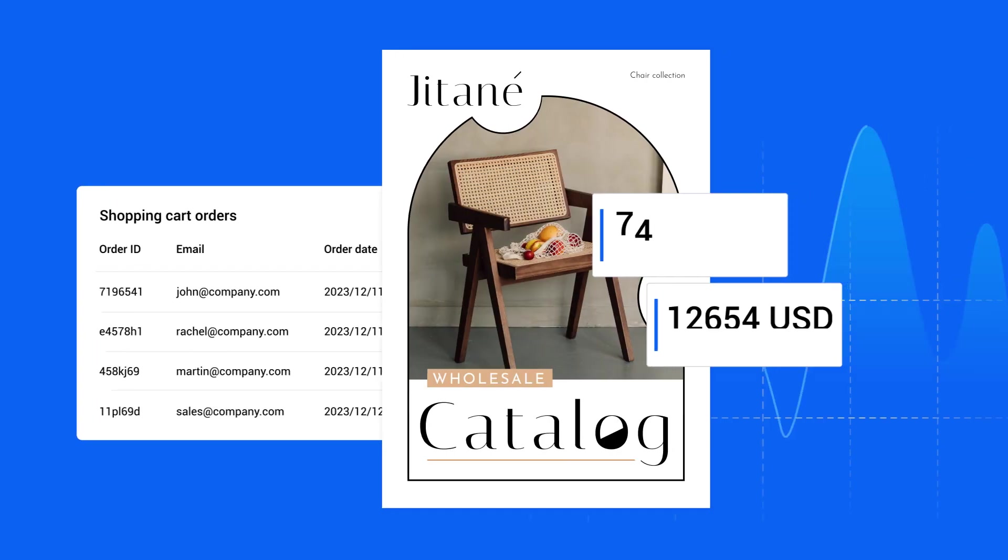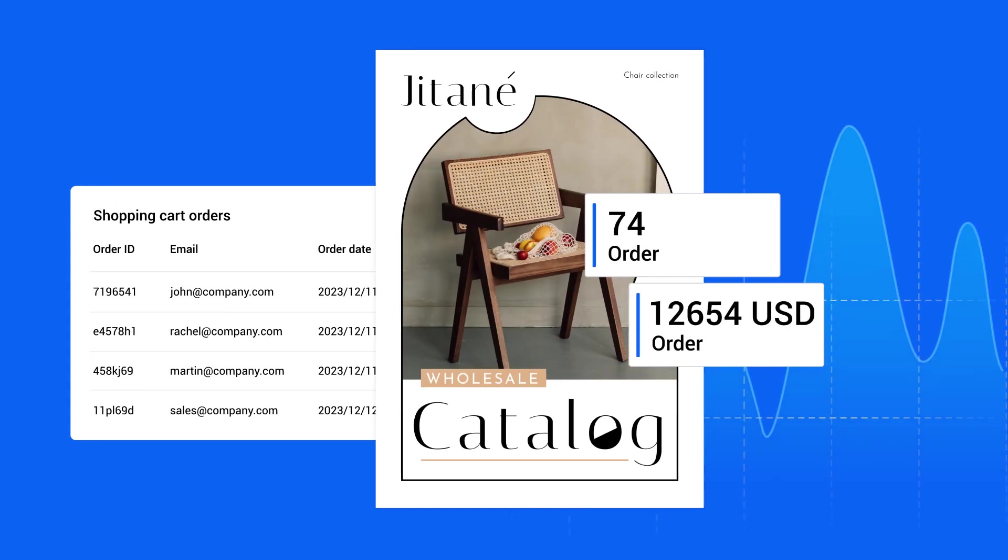Once they do, you can easily track these in the statistics area. Rest assured, Flipsnack is designed to make this process intuitive. The interface is user-friendly, ensuring that you can effortlessly set up the shopping list feature without any hassle.